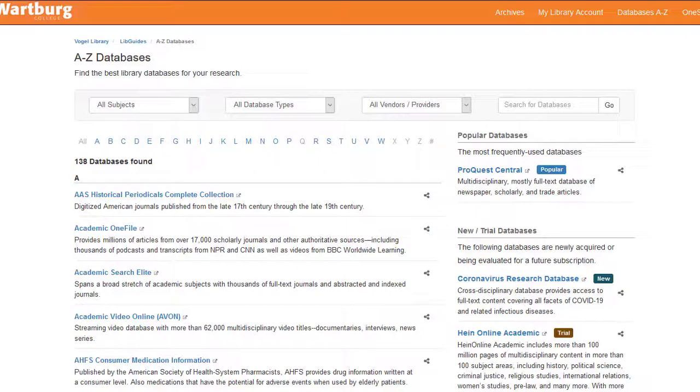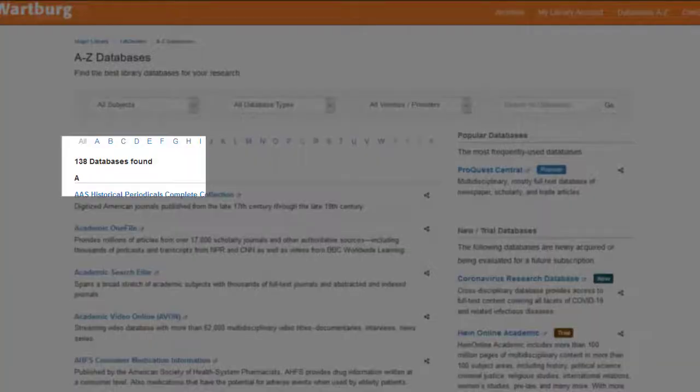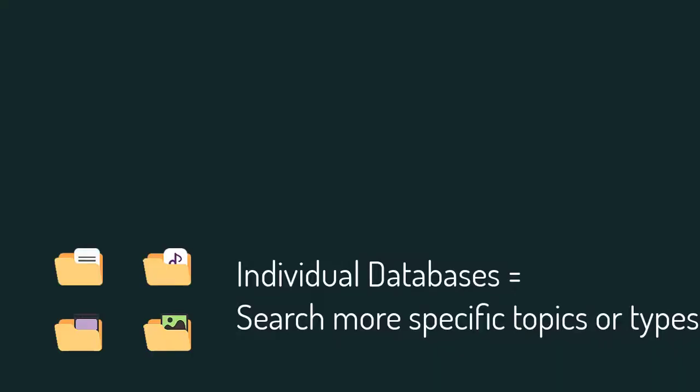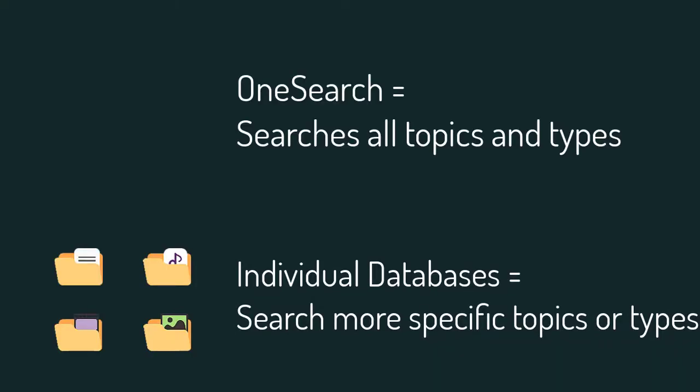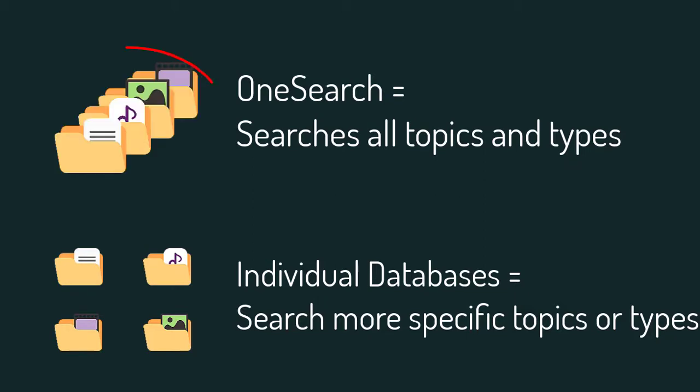Vogel Library has over a hundred databases, many of which cover specific topic areas which you'll explore in your major specific courses. When you search with OneSearch, you search all the databases plus all our other collections, such as books.